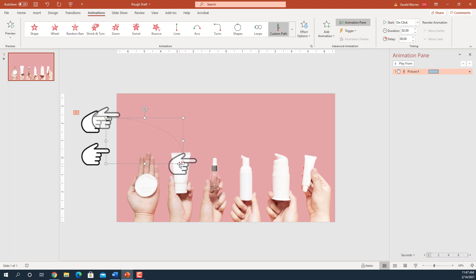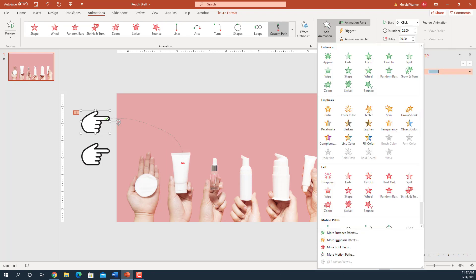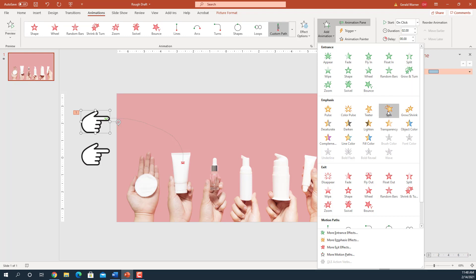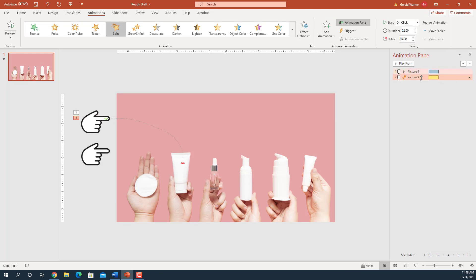Now the only problem is the hand does not point in the right direction. So we're going to go back and add another effect. We want to go up to Add Animation to add an effect — if we don't use Add Animation and just add an effect directly, it's going to replace our existing effect. So make sure you go up and click Add Animation. The same window comes up and we're going to cause the rotation of the finger. We're going to do the Spin effect, and now we have our two effects.